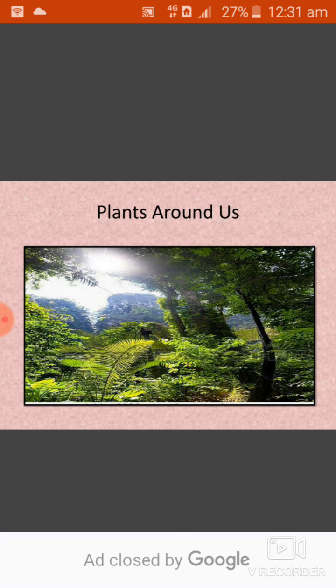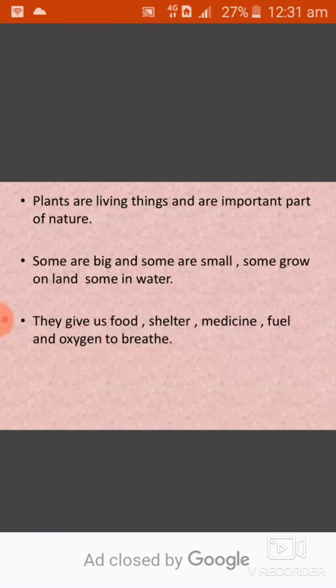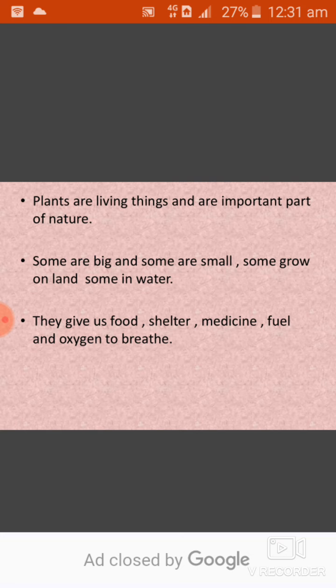Now students, do you know that plants and trees are living things? How could we say that plants and trees are living things? Because they need air, water and food to live and grow. And they grow and they can move on their places. So, we can say plants and trees are living things.